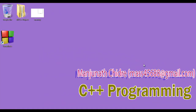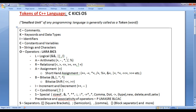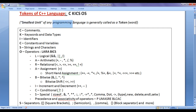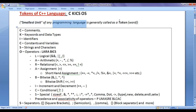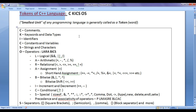Hello friends. Welcome to C++ programming video tutorials series. From the past few video tutorials, we are trying to understand tokens of C++ language. The smallest unit of any programming language is generally called a token. We can very easily remember tokens available in C++ language by remembering the shortcut C KICKS OS.